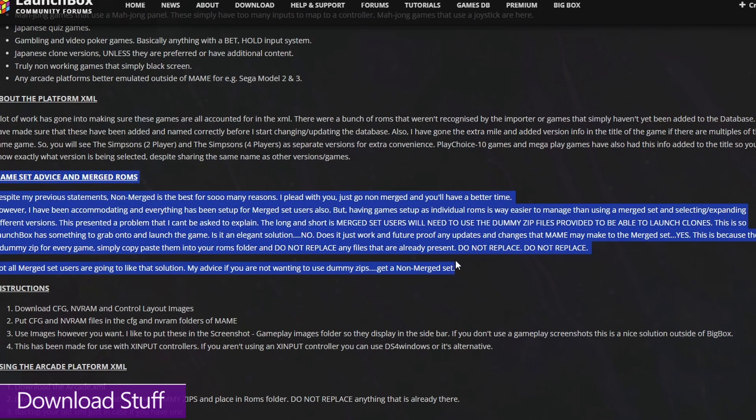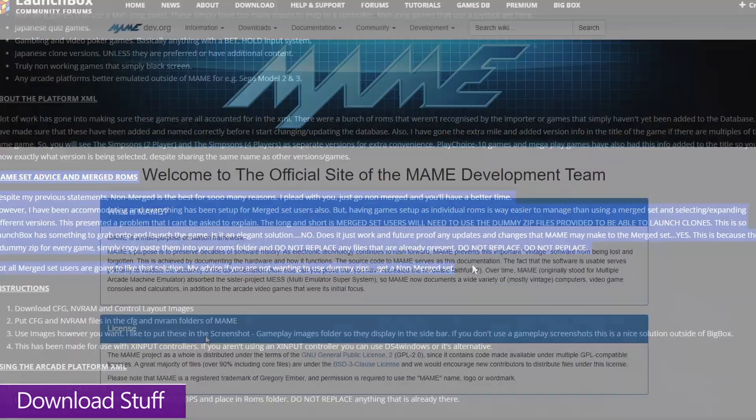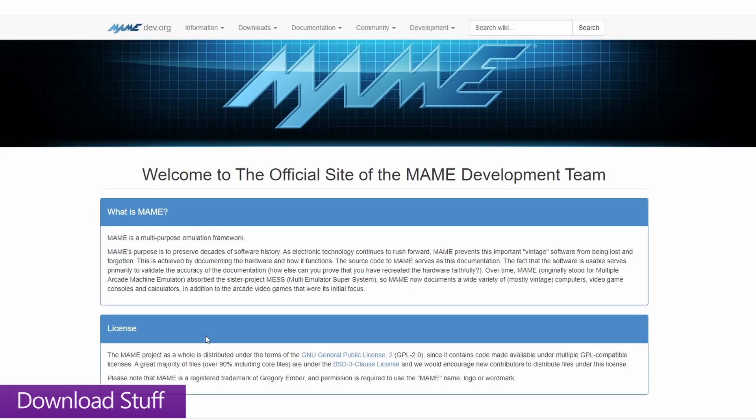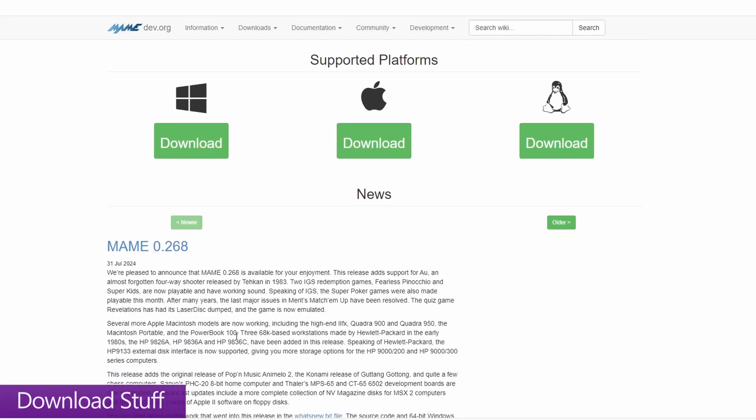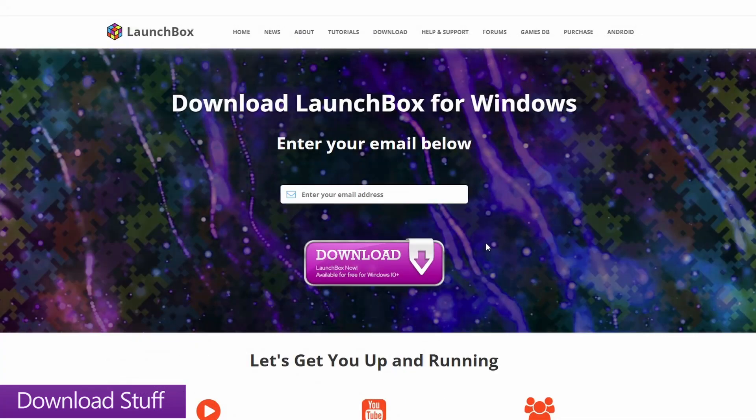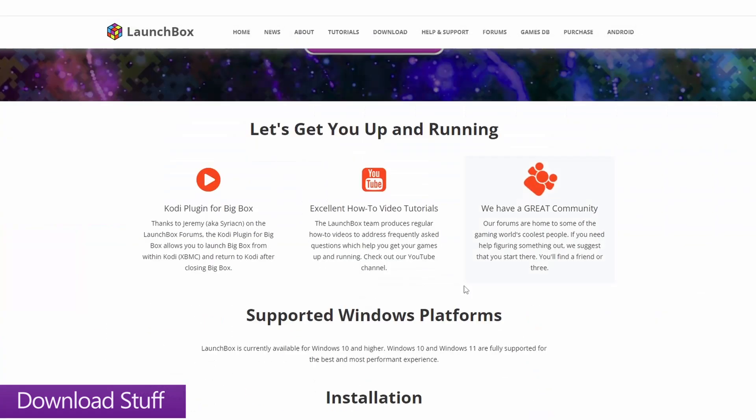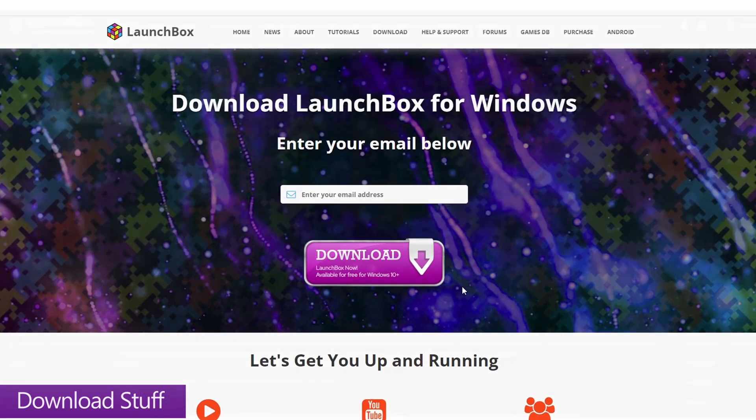Yes, the non-merge set is bigger than the merge set, but that is just a tiny price to pay for those additional conveniences. Of course, you're also going to need to grab the MAME emulator itself, and you need to make sure that you're downloading the version of MAME that matches your ROM set. And if you don't already have LaunchBox, obviously make sure that you grab that as well.